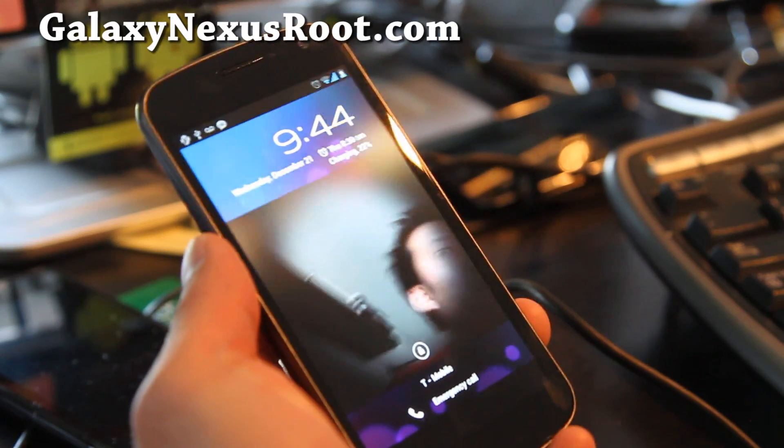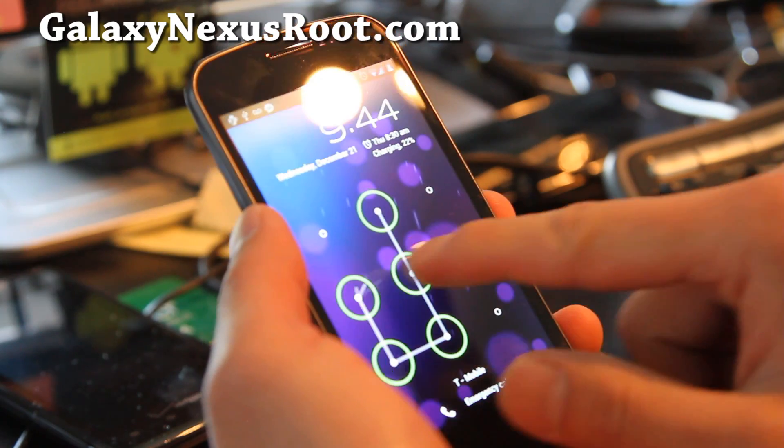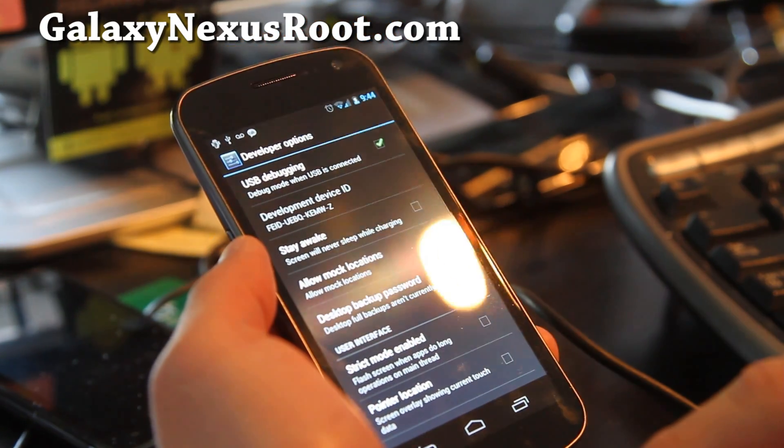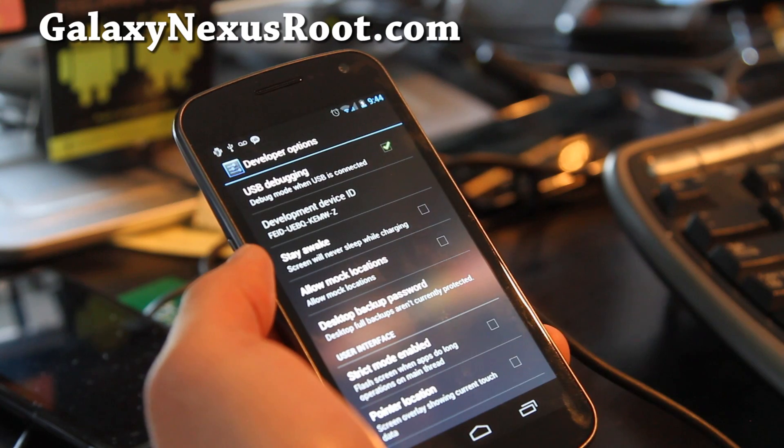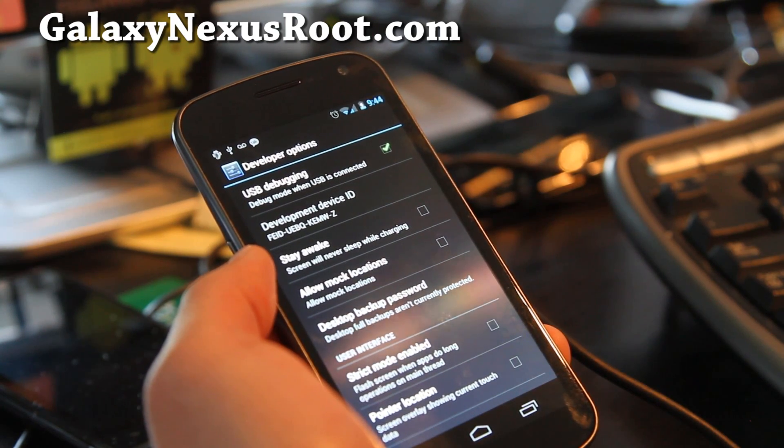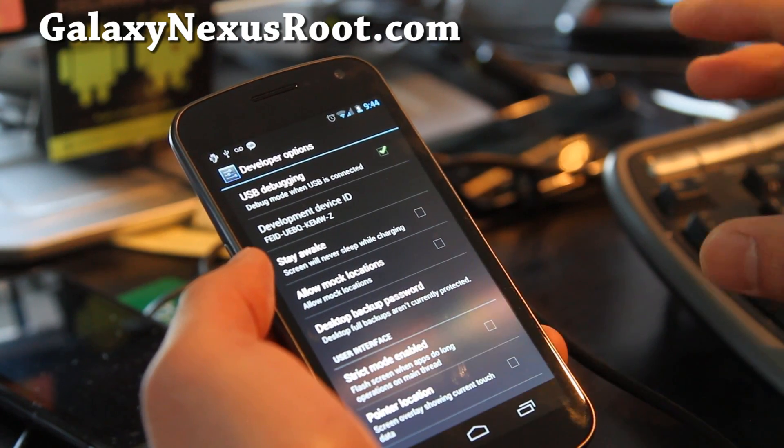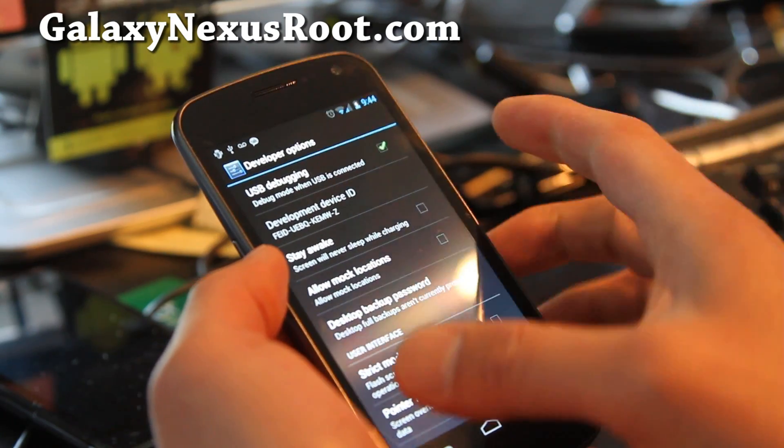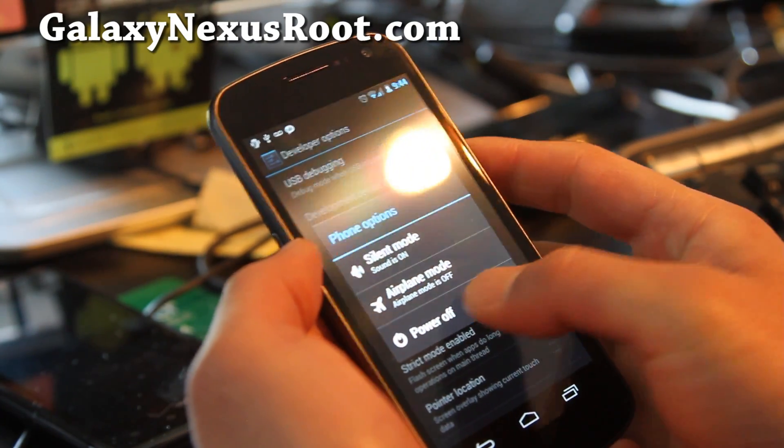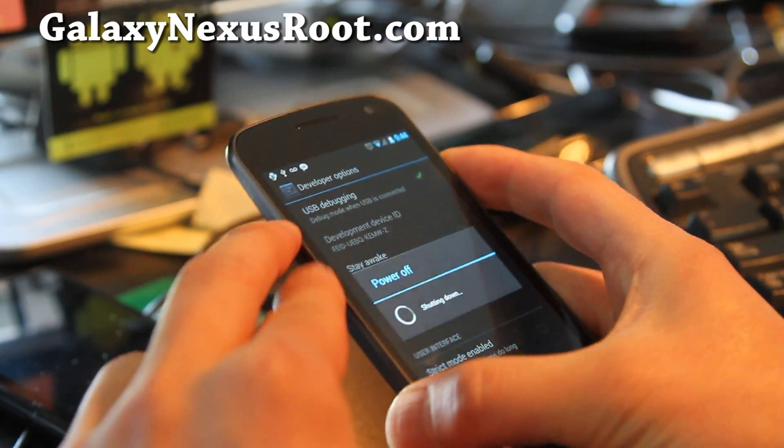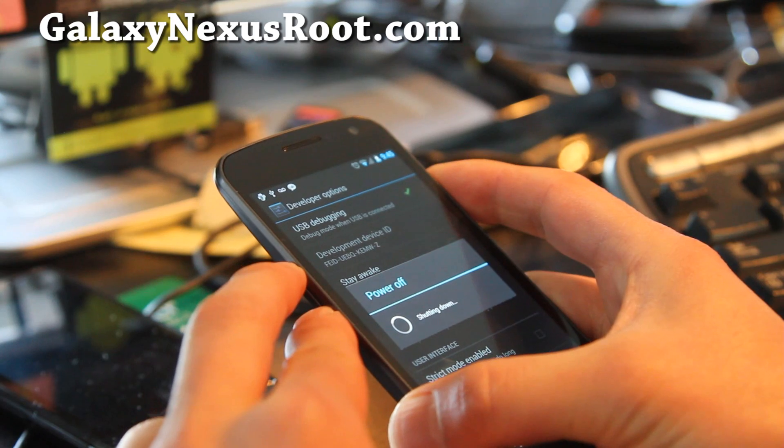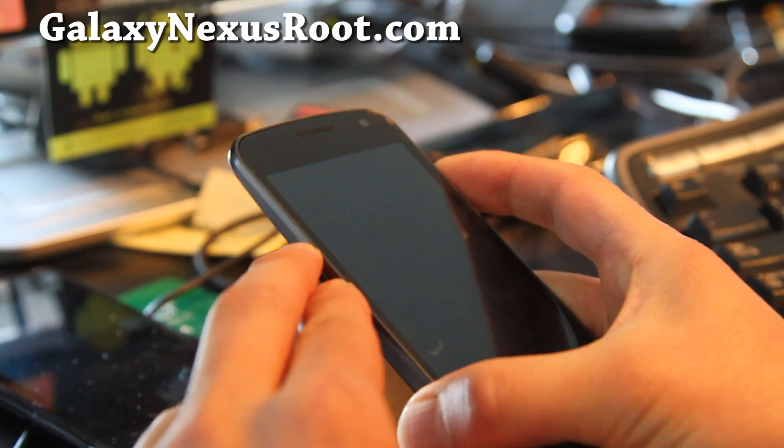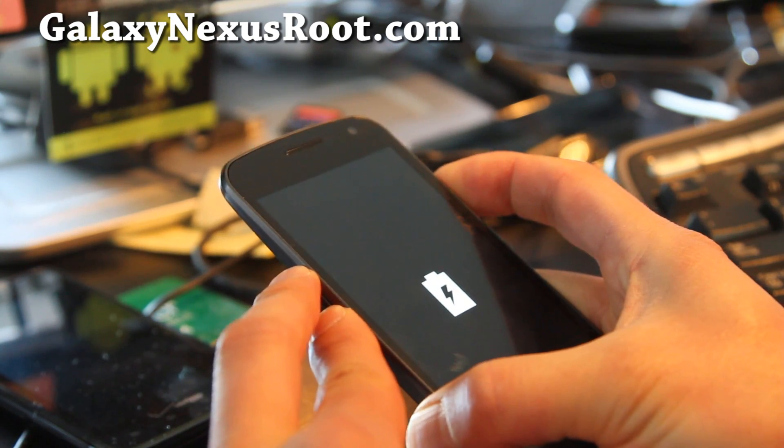Next what we're going to do is turn off our phone and put it into fastboot mode. The reason why we went to the computer for Windows is just because the drivers are sometimes iffy, so we just make sure the drivers are installed correctly. So we're going to power it off. And then we're going to hold down the volume up and volume down and the power button at the same time and keep holding it.